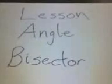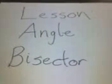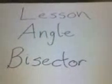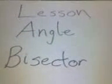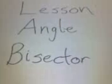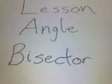Hello, fifth grade class. Today we're going to learn about angle bisectors since you're having problems with it on the homework.